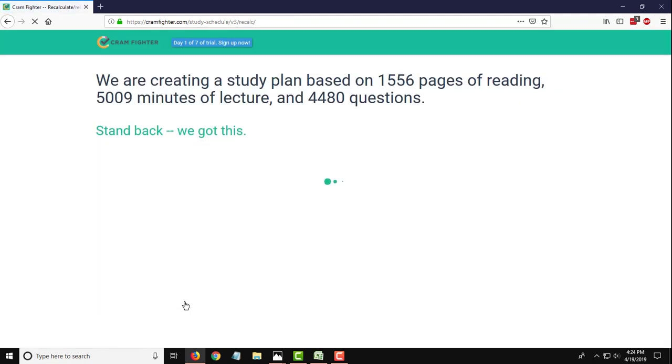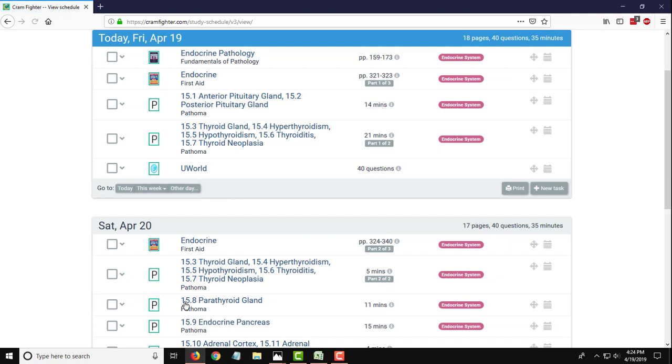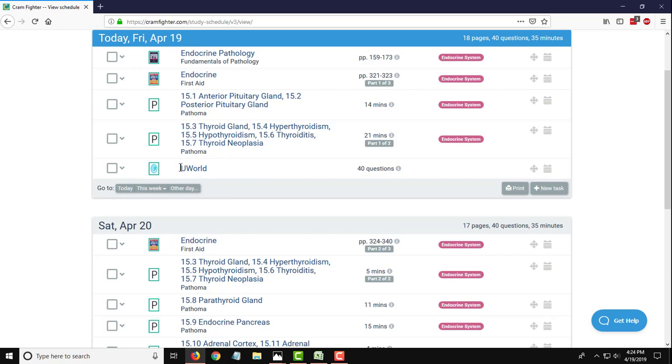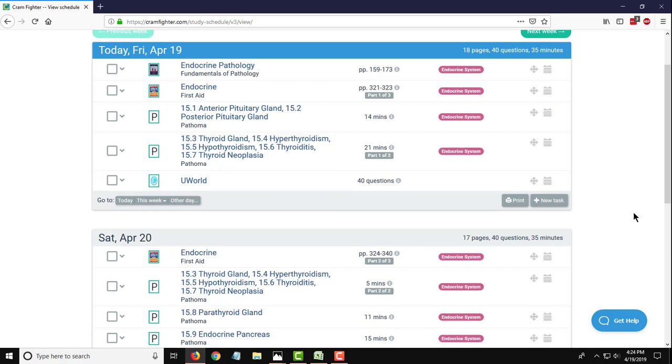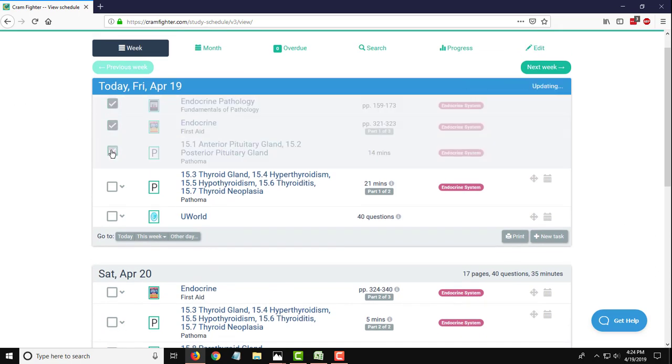And Cramfighter actually takes all those inputs that we just entered and gives you back a very detailed study schedule of all the tasks that you need to do every single day with specific instructions. Like what pages that you need to read in a particular resource, what lectures by title that you need to watch in a particular lecture resource, and the number of question bank questions that you need to answer in a given day. As you complete these study tasks, you can just check them off. Cramfighter will keep you on task and keep you knowing what you need to do every single day.